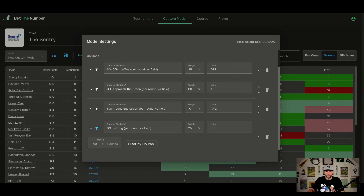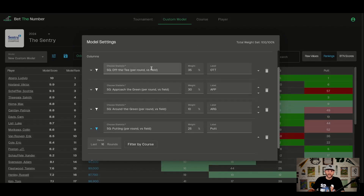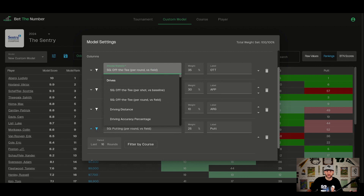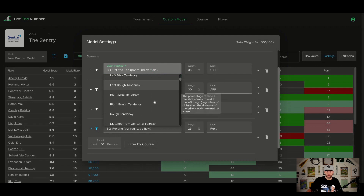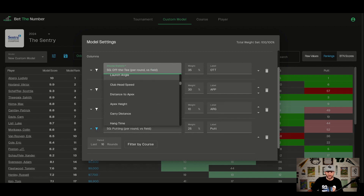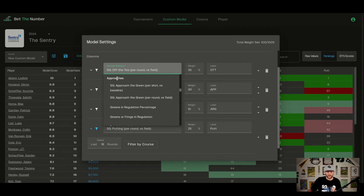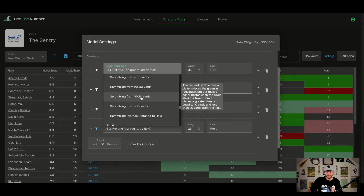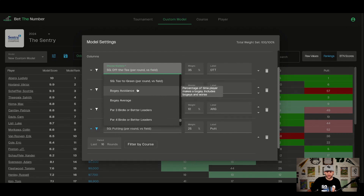Now let's go through the statistics. We are capturing every statistic that Shotlink and the PGA Tour capture, but we're only choosing to show the ones we think are relevant — that may change. We are also going to add statistics we create from Shotlink data, combining multiple statistics into a new statistic — that's coming soon. The stats are divided into sections: Drives, Approaches, Around the Green, Putting, and General Scoring. You can hover over each stat and it will show you what it means, like 'rough tendency — the percentage of time a tee shot comes to rest in the rough.'